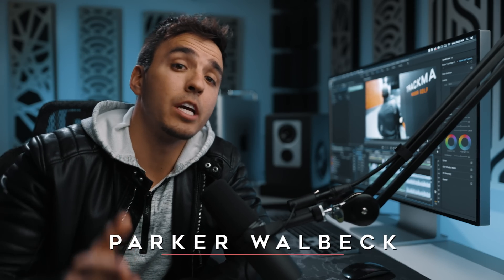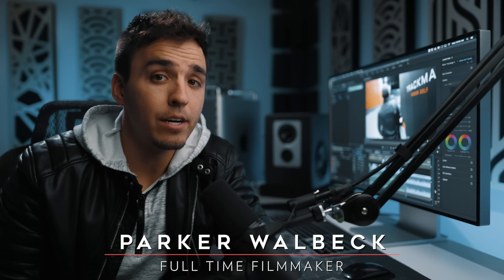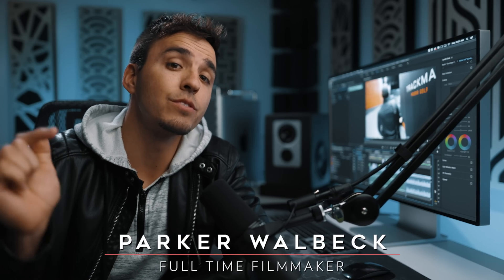Hey, how's it going? Parker Wahlbeck here with FullTimeFilmmaker.com and in this video I'm gonna be showing you my color grading process using Lumetri Color inside Premiere Pro. Let's dive in.